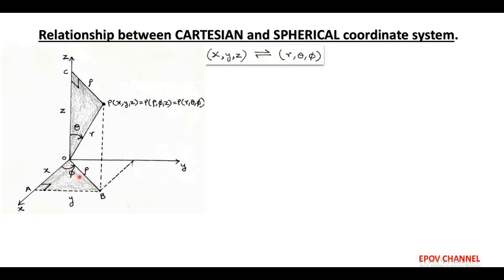Here, radius rho equals to OB which makes an angle phi with respect to the x axis. Next, in the spherical coordinate system, angle theta is always represented with respect to the z axis, and it is made by small r, that is called the radius of the sphere. So, it is concluded that angle phi is made by rho with respect to x axis and angle theta is made by small r with respect to z axis.